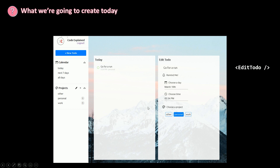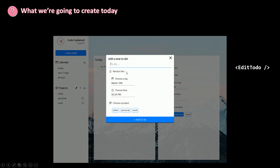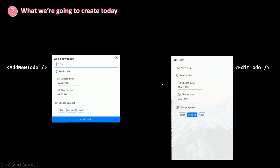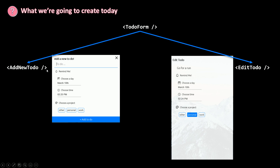If you remember, we've seen this form before. If I click on the button 'new to-do', this modal opens up and we have a form that looks a lot like our form here. So add new to-do and edit to-do will use the same form. Why not create a new component called TodoForm and share it with both the add new to-do and edit to-do components?